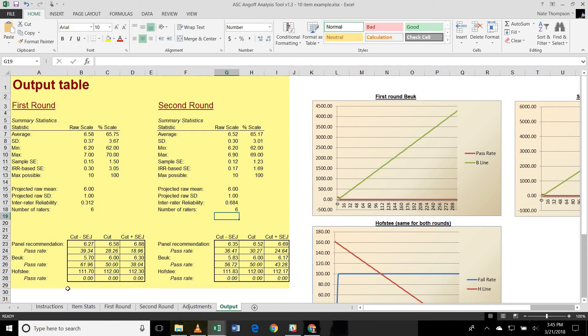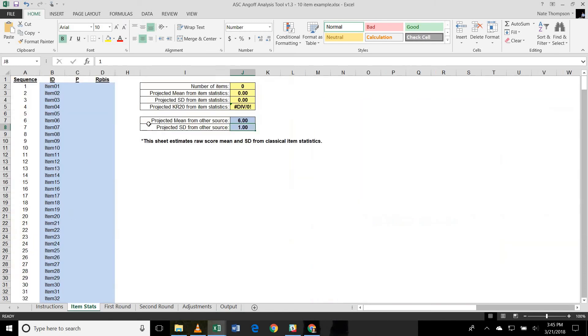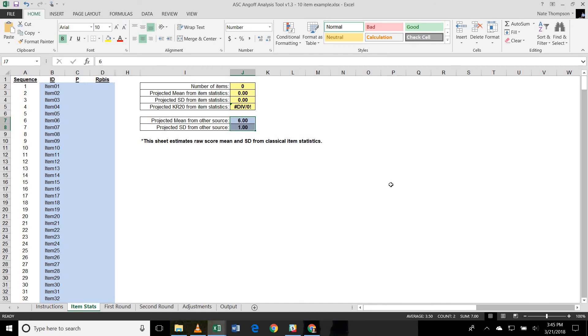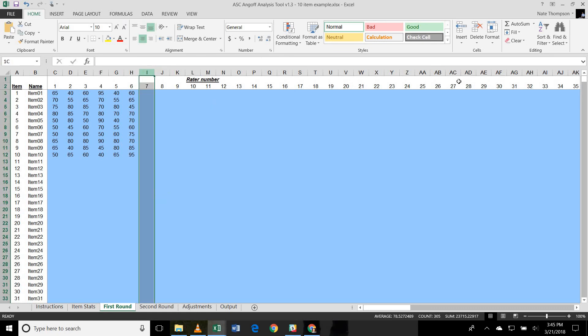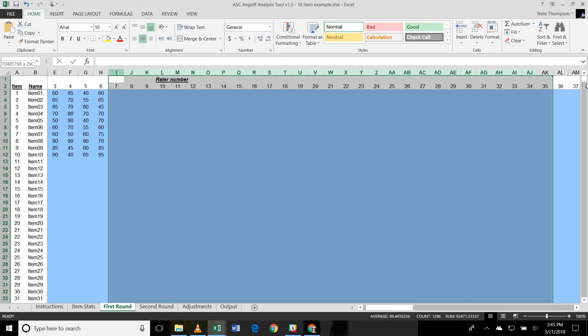So let's take a look at some of the numbers that are in here. For starters, because it's a ten item test, I've entered an expected mean of six points correct and a standard deviation of one. So we're saying that the score distribution we expect our examinees is going to get six items correct on average with a standard deviation of one. And then you see the first round we've got these 60 ratings, six raters on ten items.